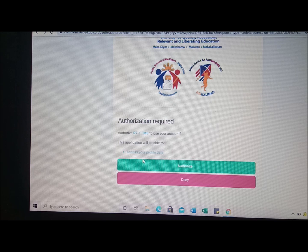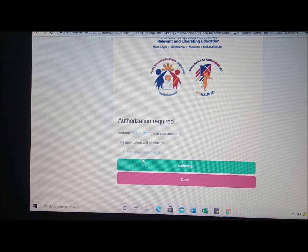Just wait for it — I'll show you step by step how to log in, how to enroll, and how to generate your certificate.